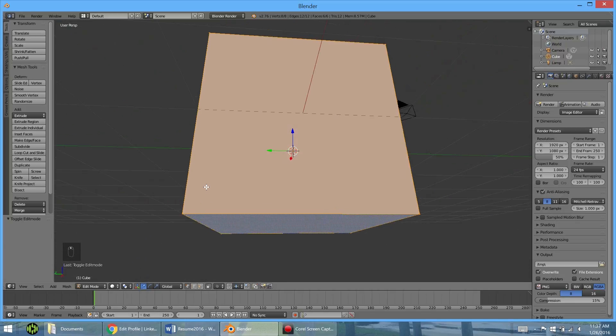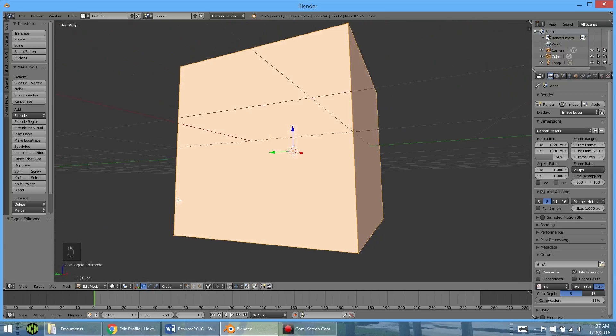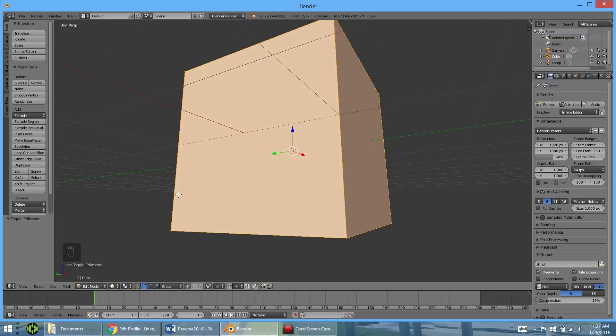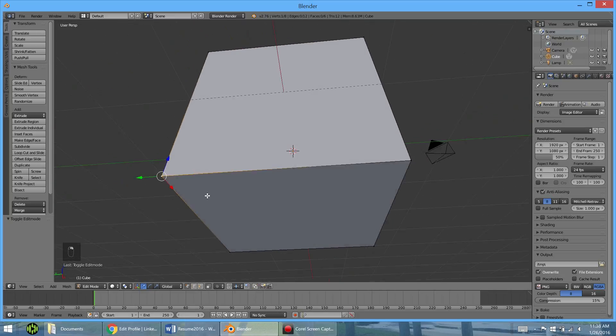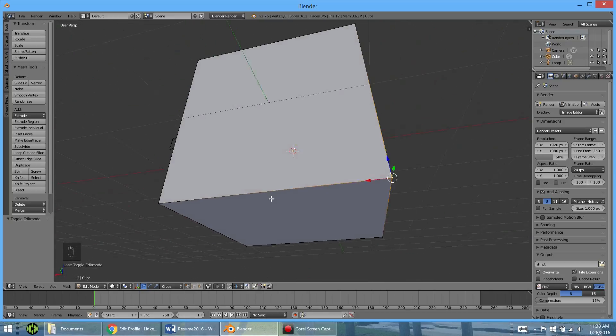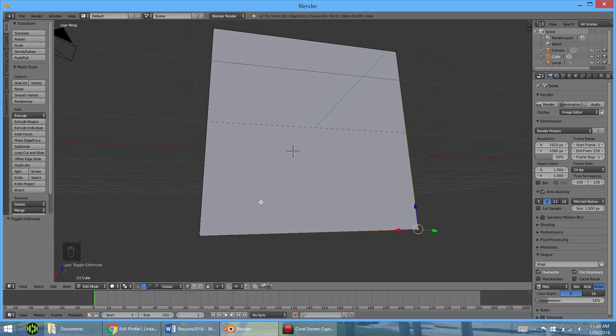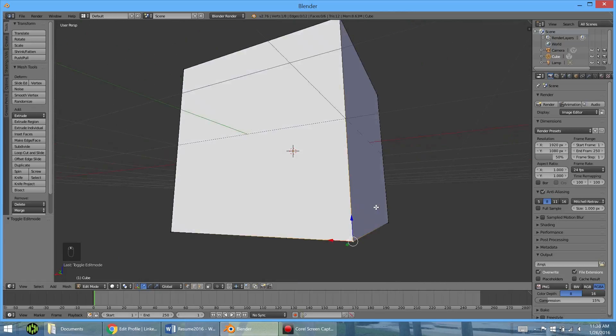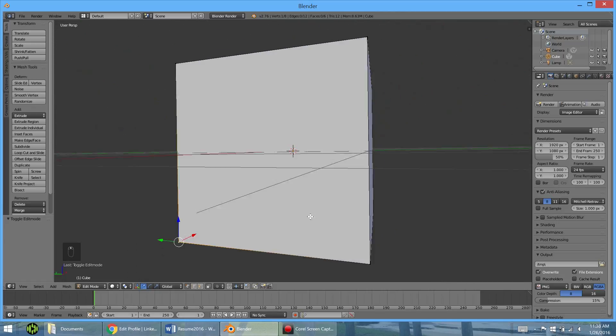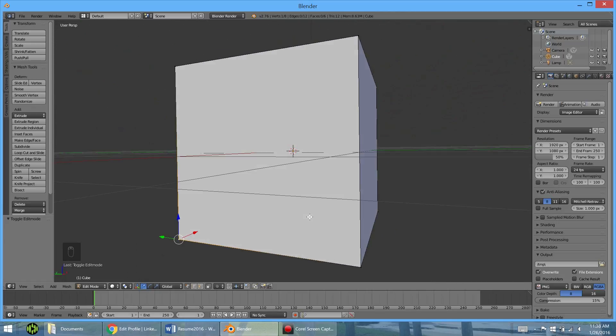We can actually select those the way we did in object mode. So if you right-click one of the points, you see it's the only thing selected, and everything else turns gray. So once it's selected, we can move this around. If it's a face, we could rotate it, we could scale it.